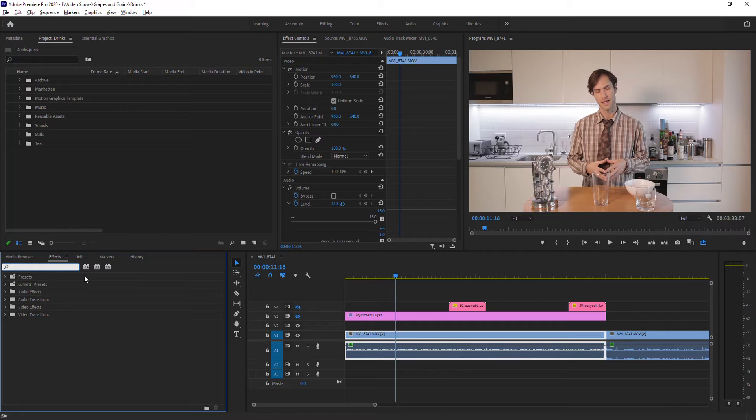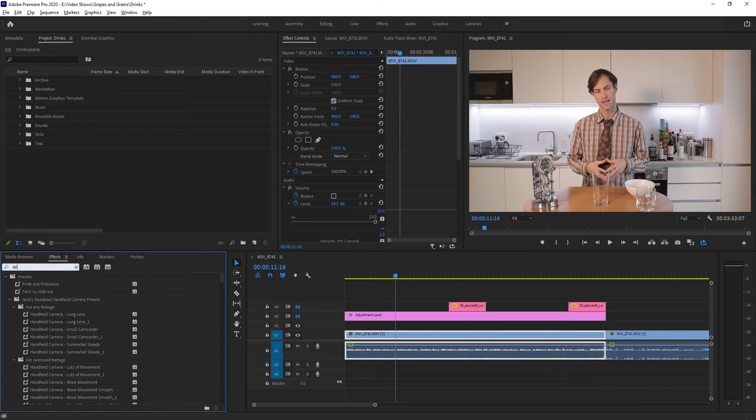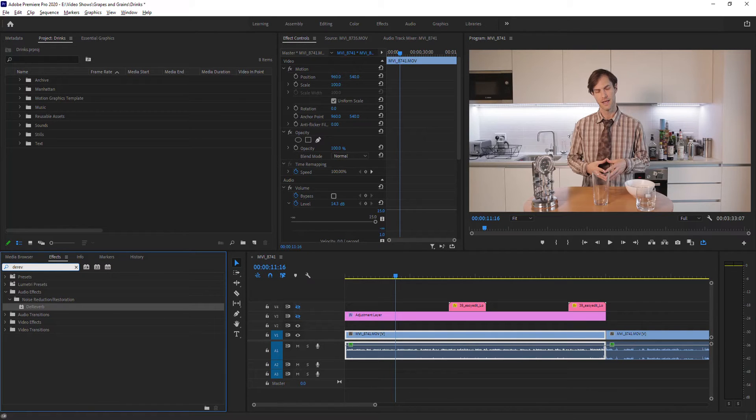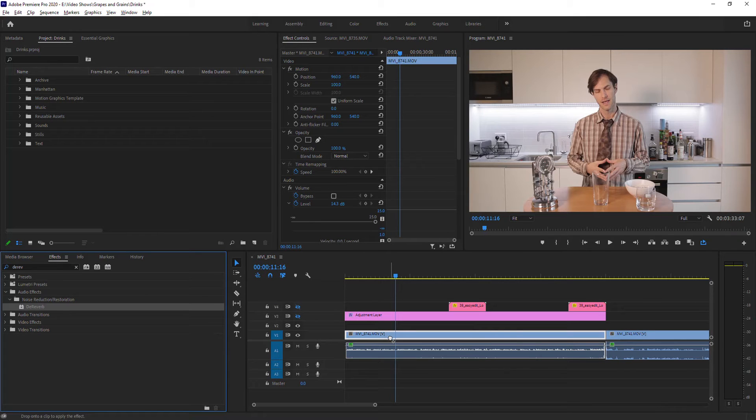So in your effects panel just search for de-reverb and then just drag and drop it onto your video that you want to remove the echo from.